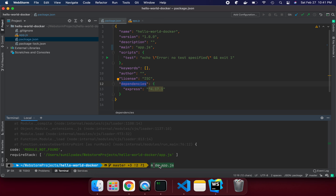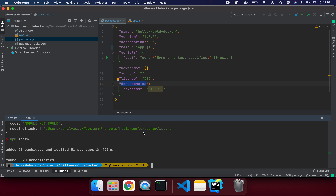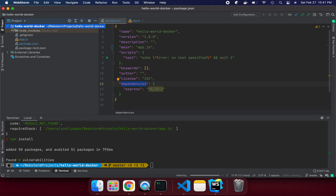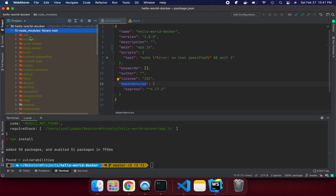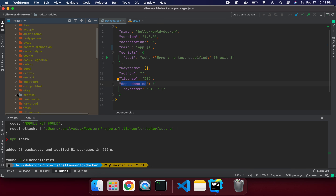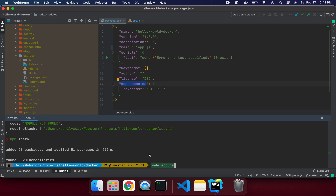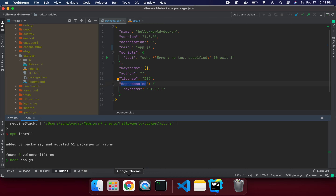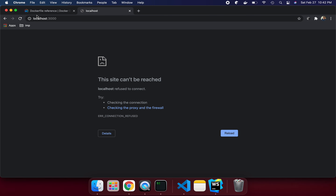To install the dependency, we run 'npm install'. This downloads the package from the internet and puts it into your project. You'll see a node_modules folder appear with Express installed inside. Now if we run 'node app.js', it starts successfully.